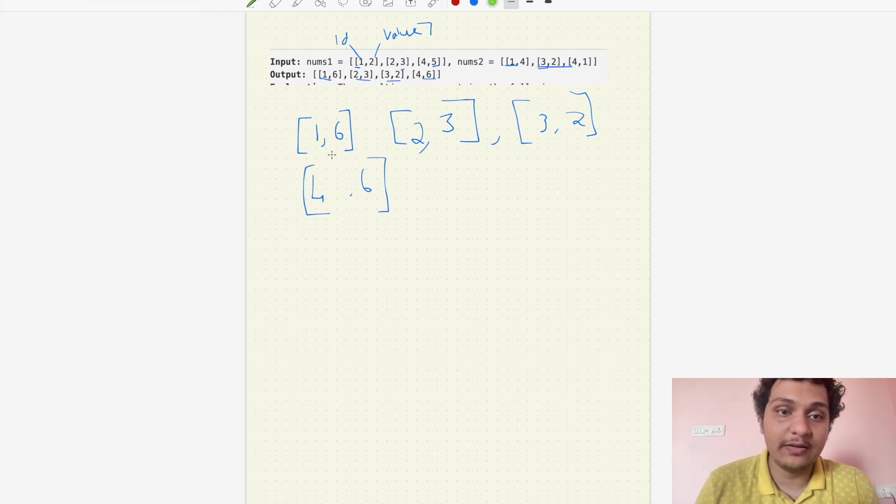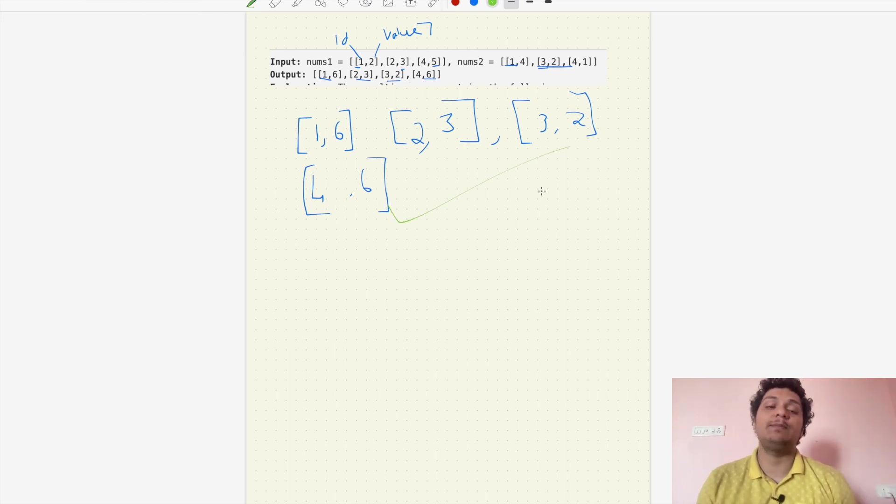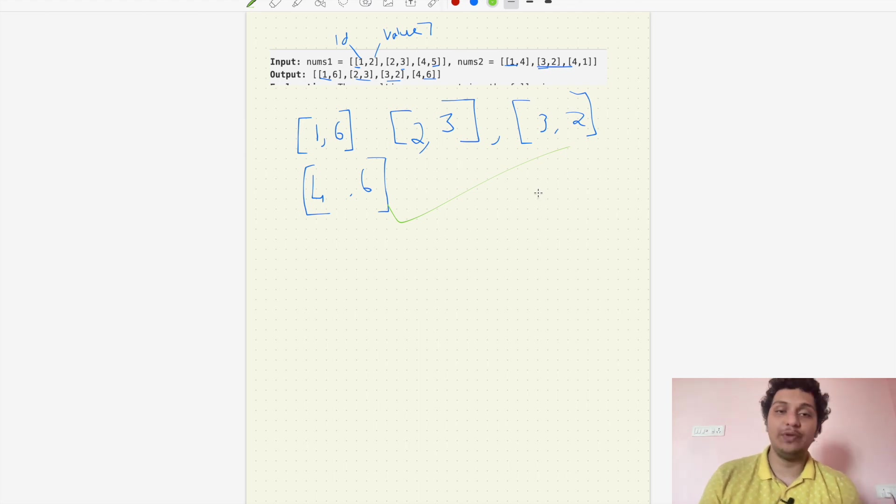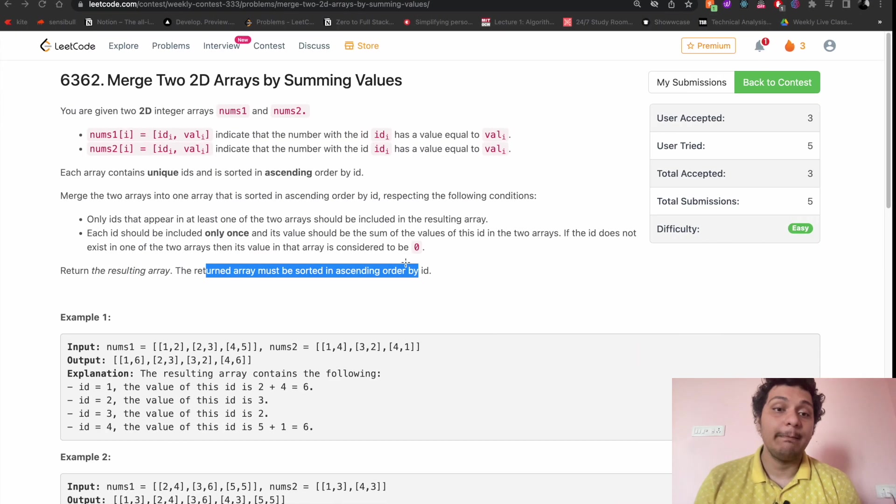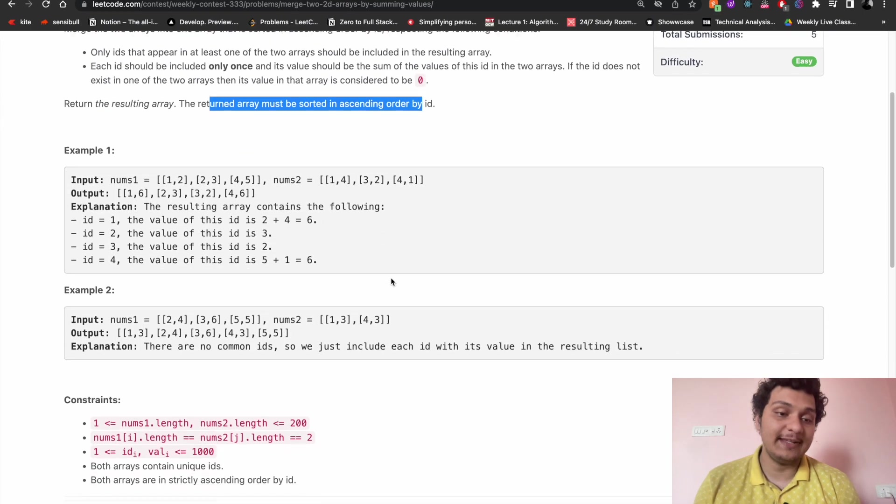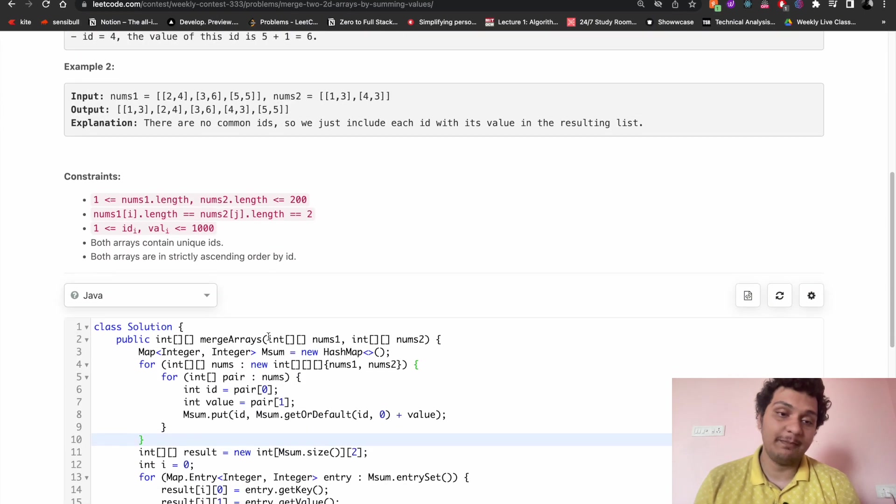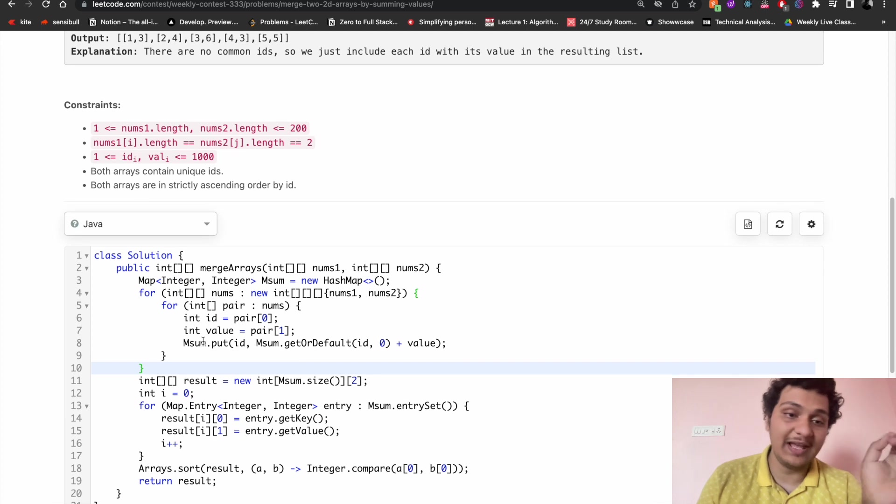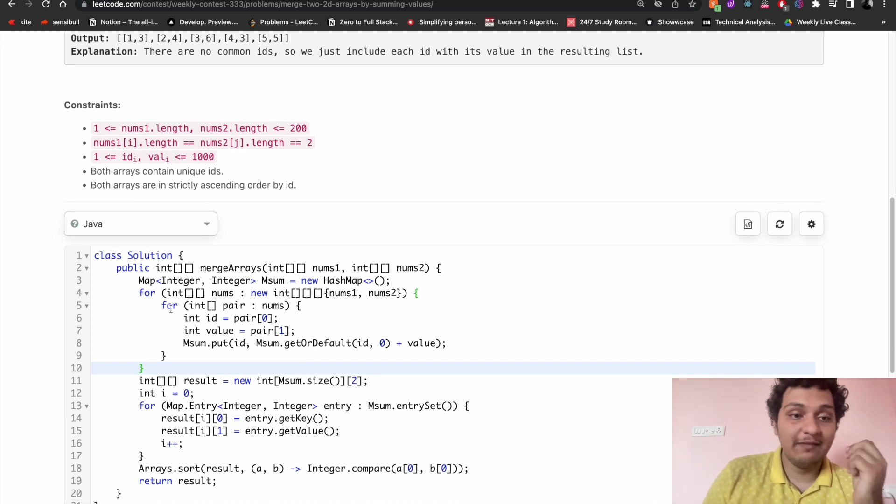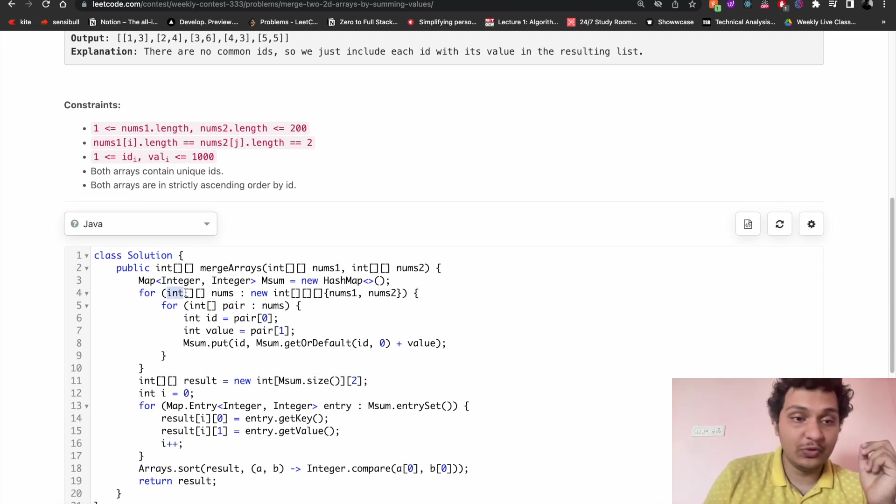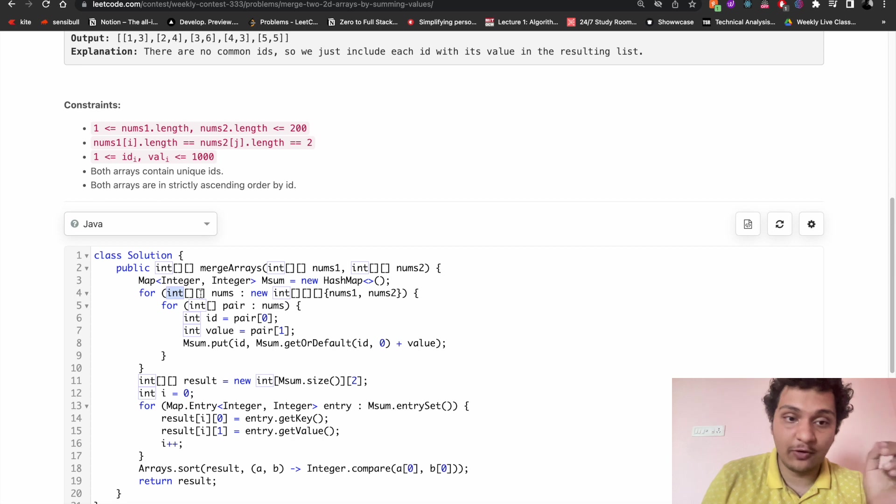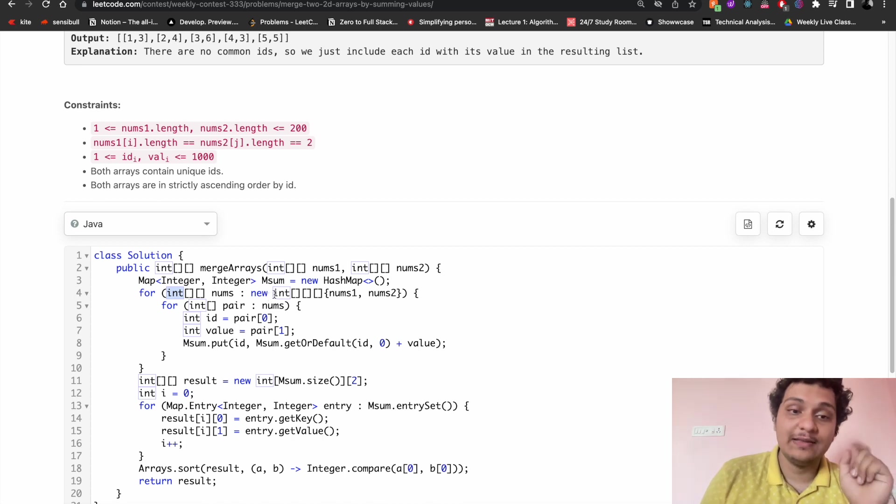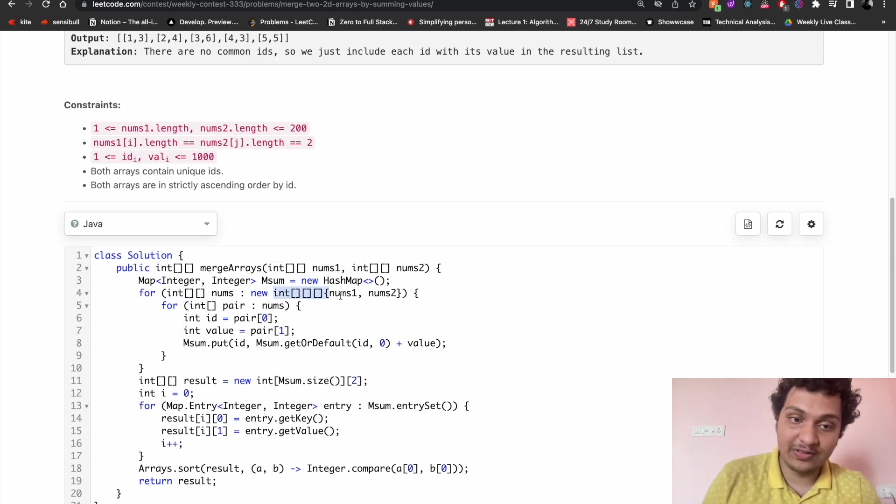So we have understood the problem. How can we solve this? We can solve this by using hash map. What I will do here - I will use integer for num, so I will use a 2D array to get every array here.